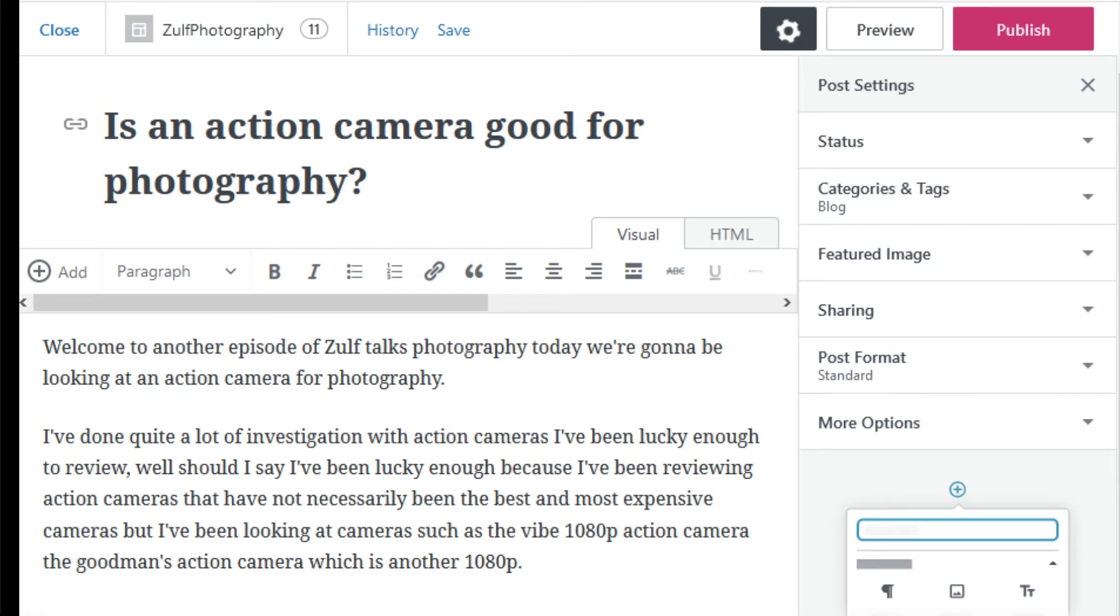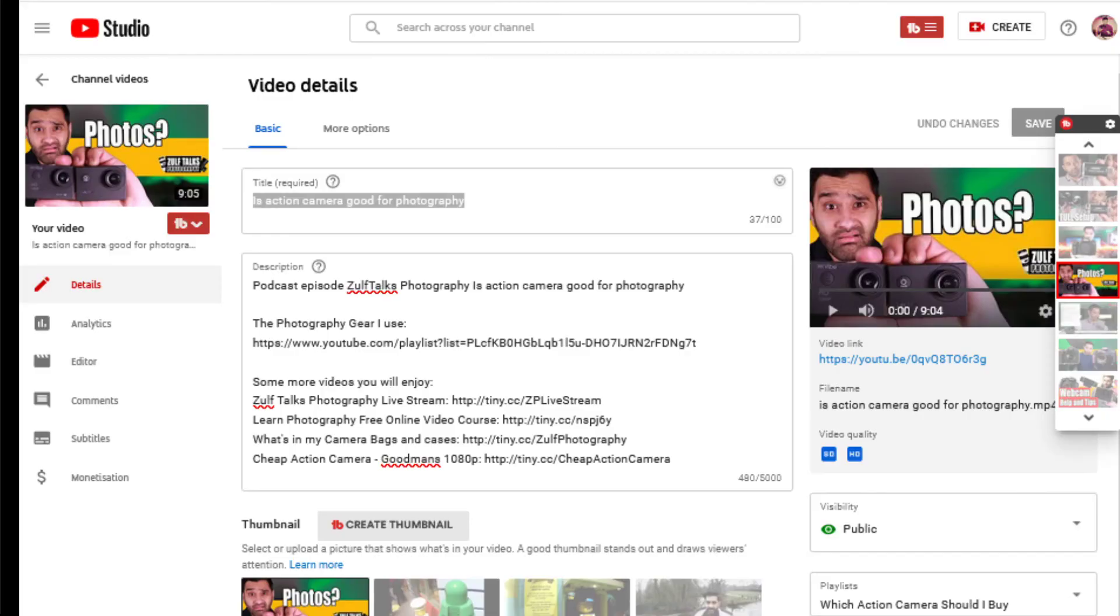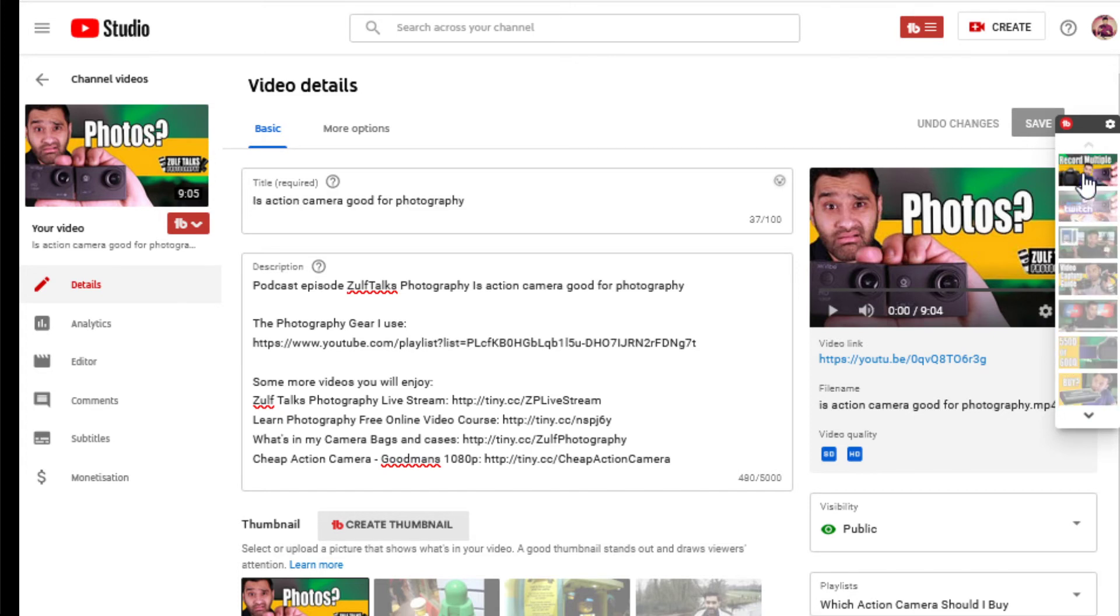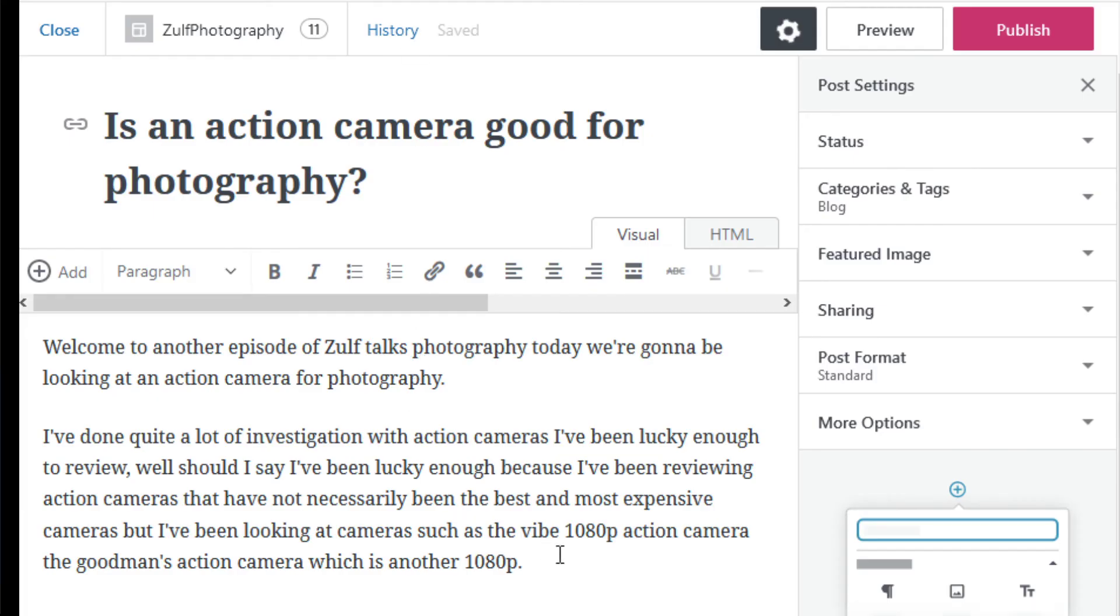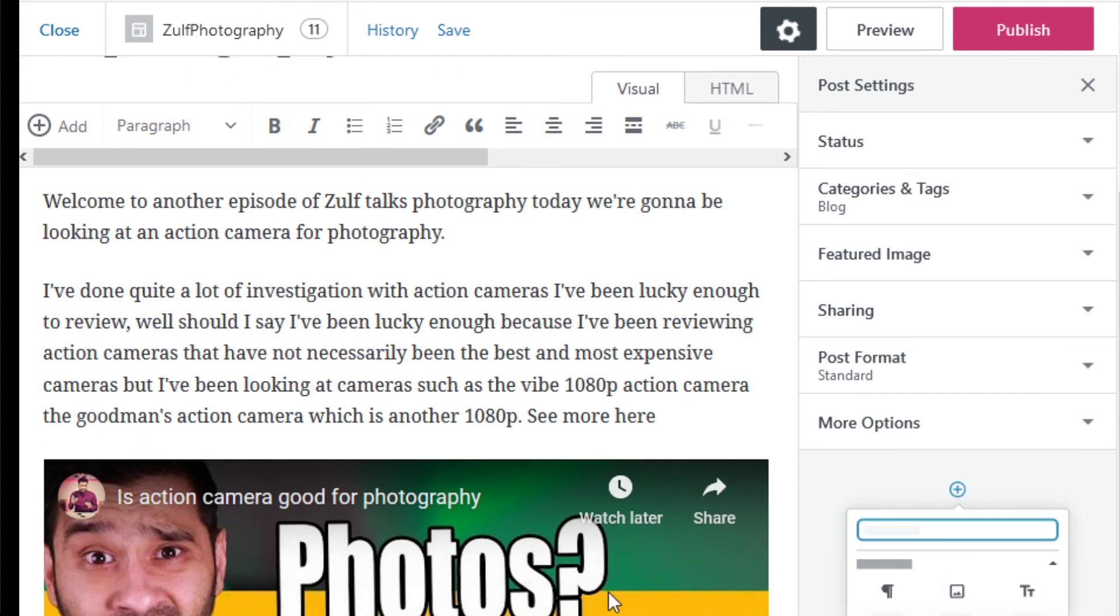That's about a hundred words, and then what I'll do is copy this link. Copy. Go back to my post. See more here. I put in my video.